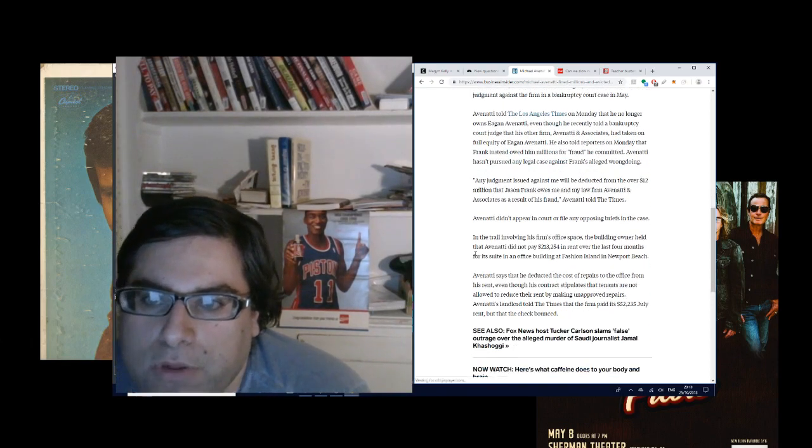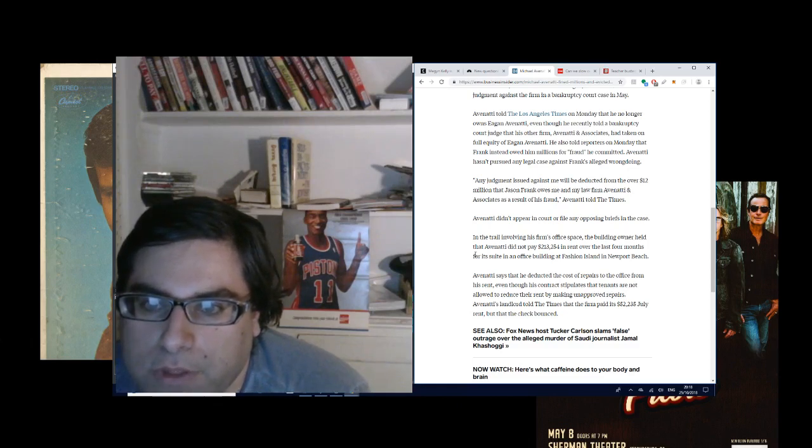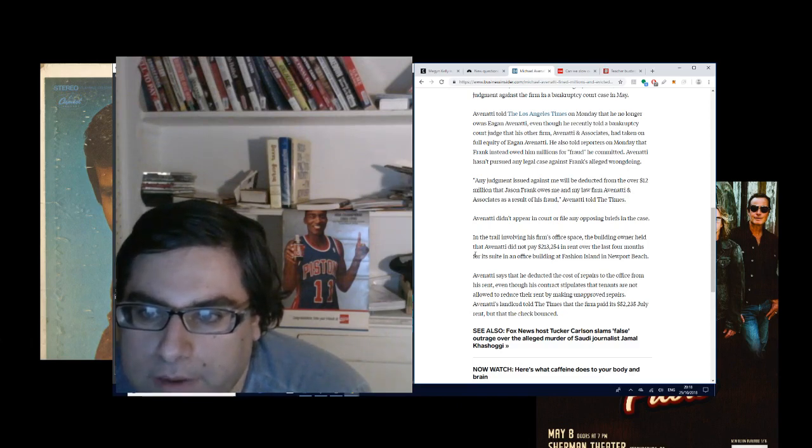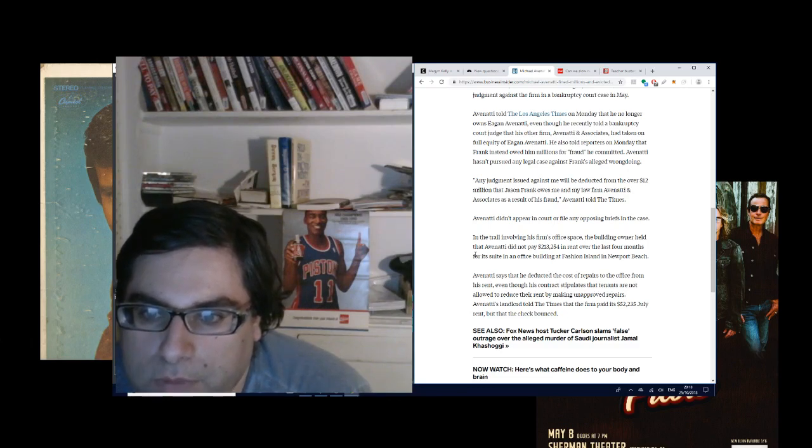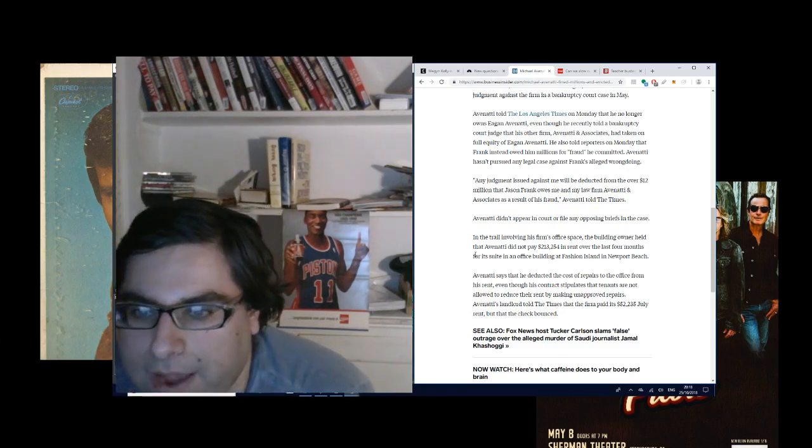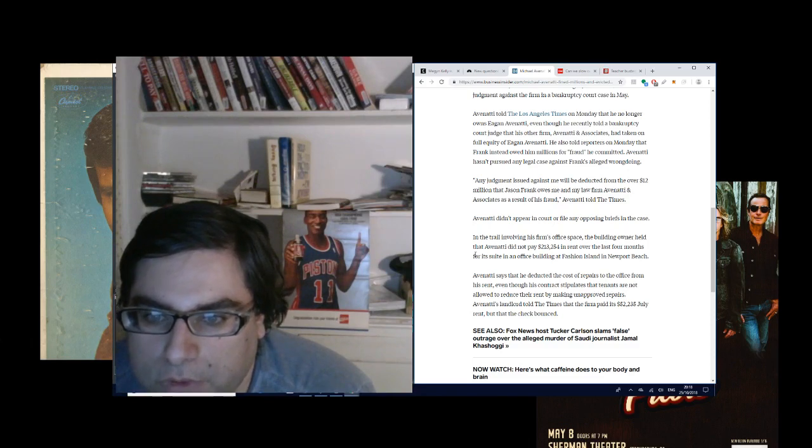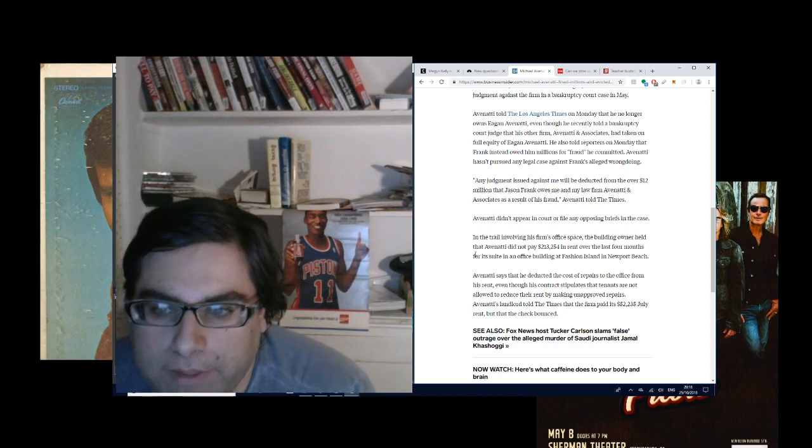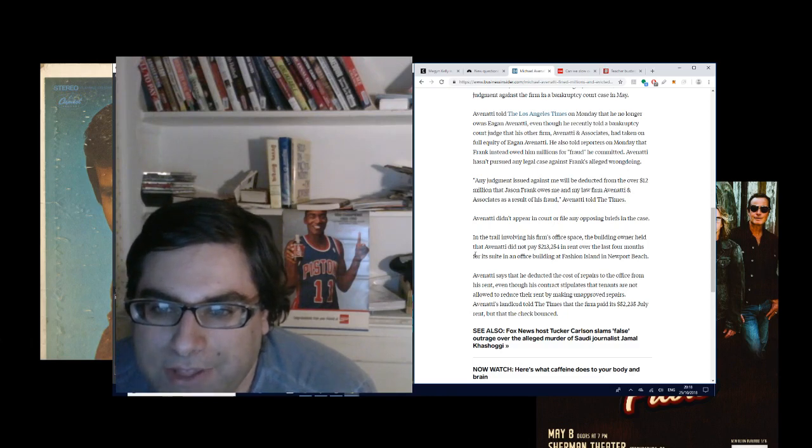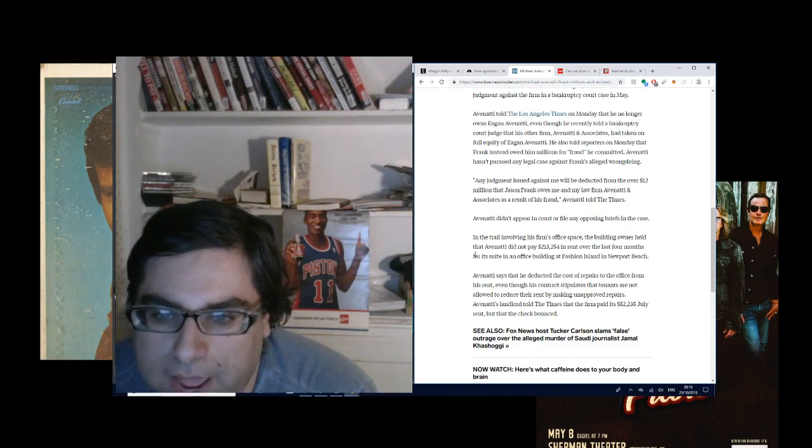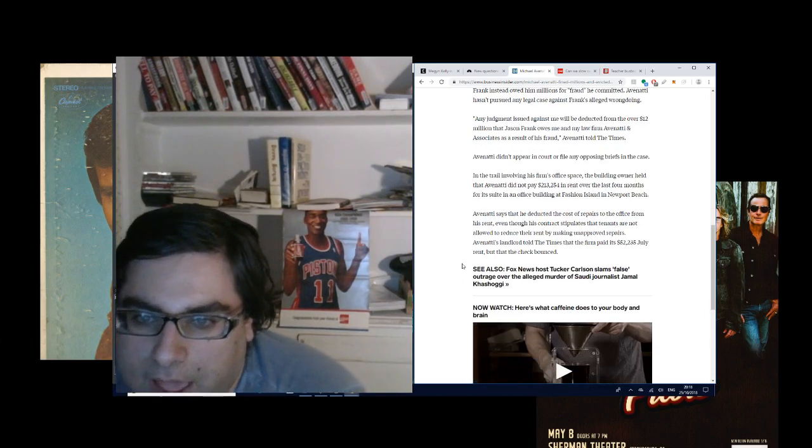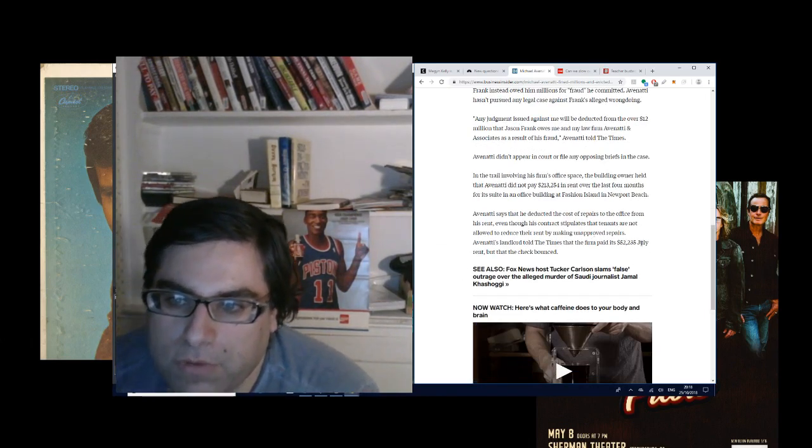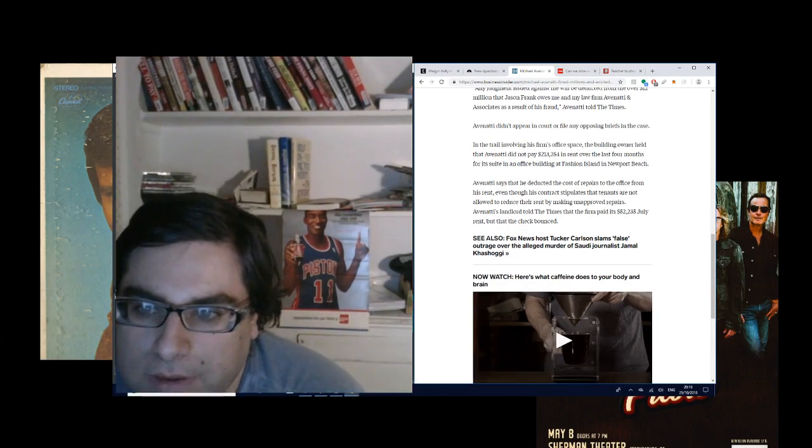It says here, any judgment issued against me will be deducted from the over $12 million that Jason Frank owes me and my law firm, Avenatti and Associates, as a result of his fraud, Avenatti told the Times. Avenatti didn't appear in court or file any opposing briefs in the case. In the trial involving his firm's office space, the building owner held that Avenatti did not pay $213,254 in rent over the last four months. That's about $53,000 a month in rent for its suite in an office building at Fashion Island in Newport Beach. Avenatti says that he deducted the cost of repairs to the office from his rent, even though his contract stipulates the tenants are not allowed to reduce their rent by making unapproved repairs. Avenatti's landlord told the Times that the firm paid its $52,235 July rent, but that check bounced.